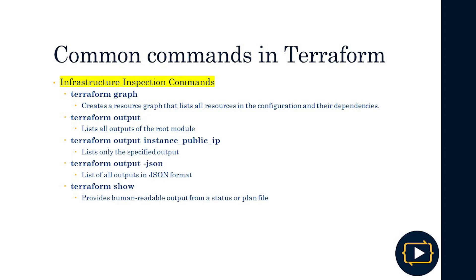We also have commands for infrastructure inspection. 'Terraform graph' creates a resource graph listing all resources of the configuration and their dependencies — very useful to know what resources have been created from a certain execution, for example, if additional resources were generated hierarchically from a main resource. 'Terraform output' lists all the outputs of the root module, and we can specify a particular output such as 'instance_public_ip'. 'Terraform output -json' lists all outputs in JSON format, and 'terraform show' provides a readable output from a state or plan file.